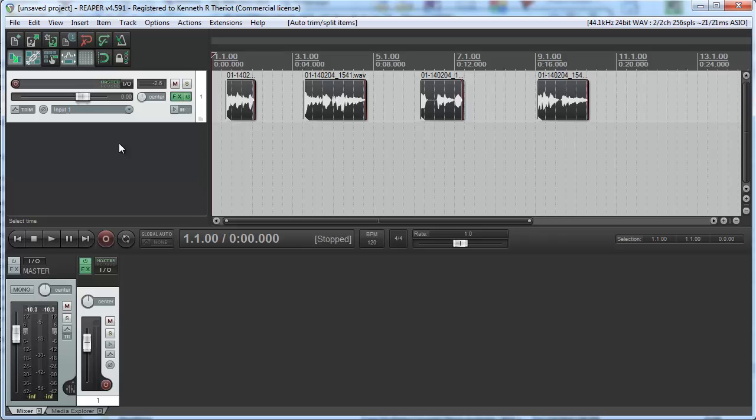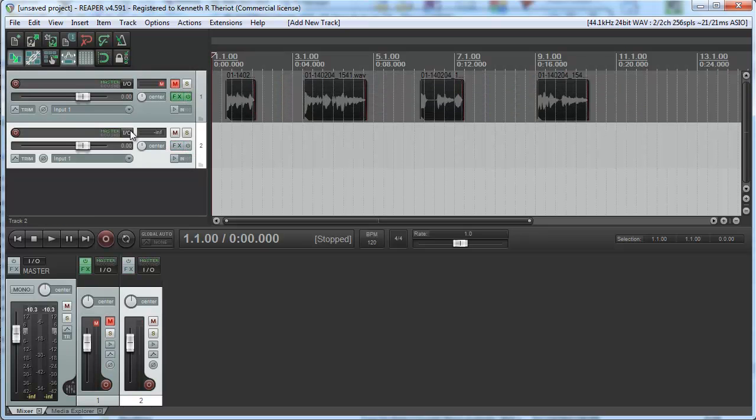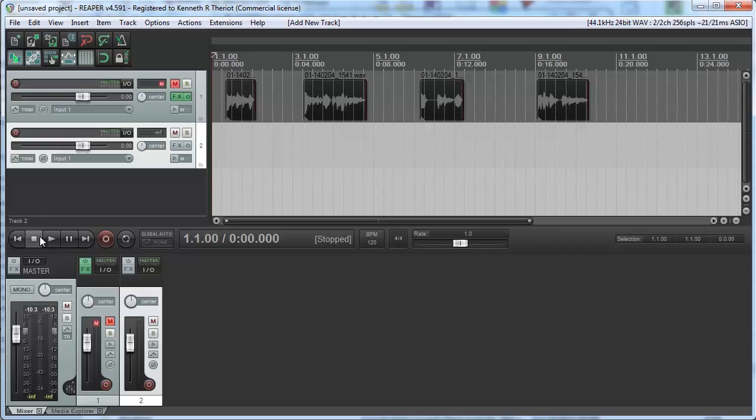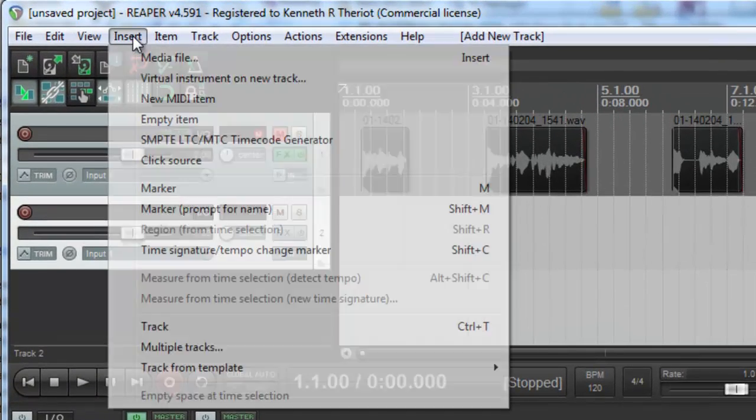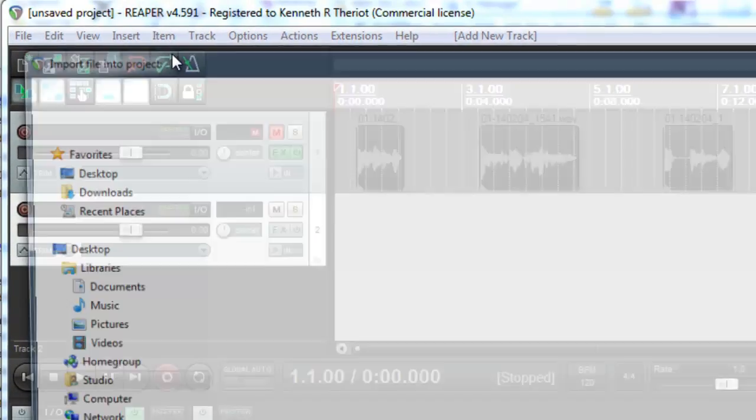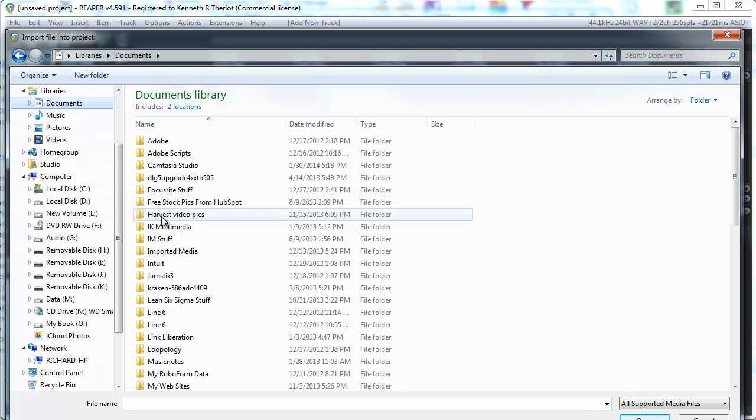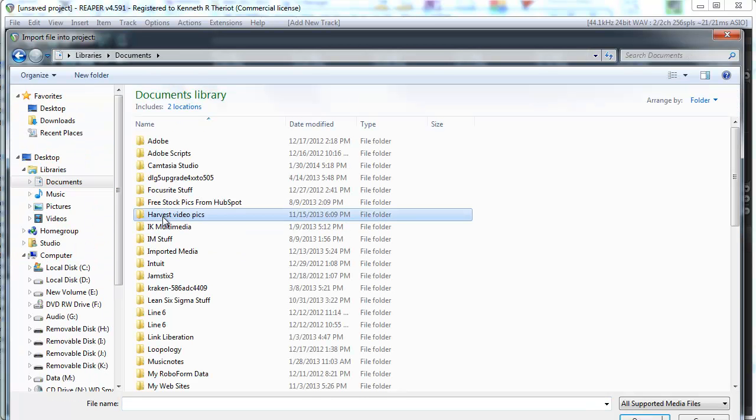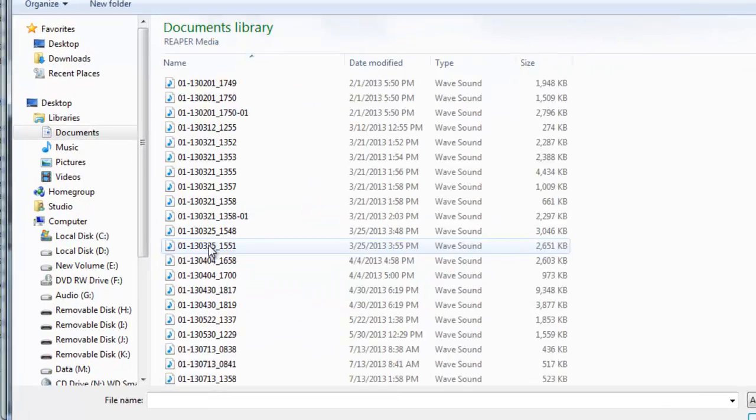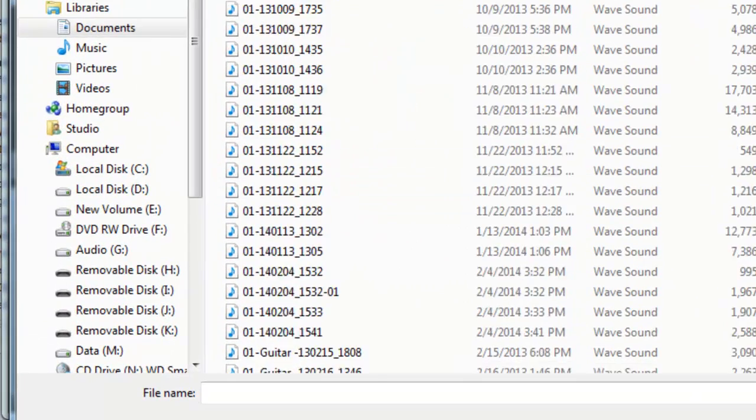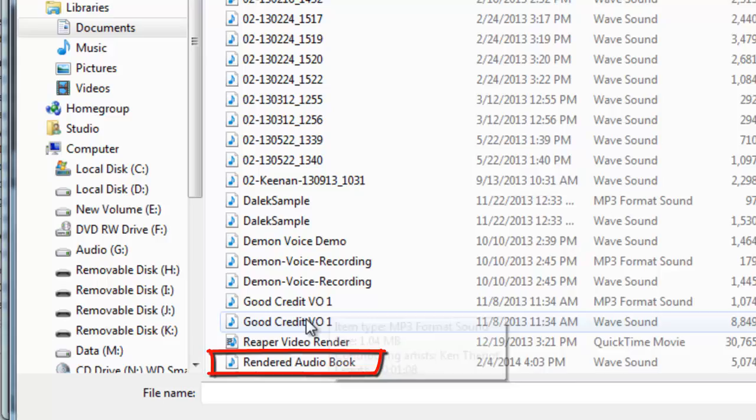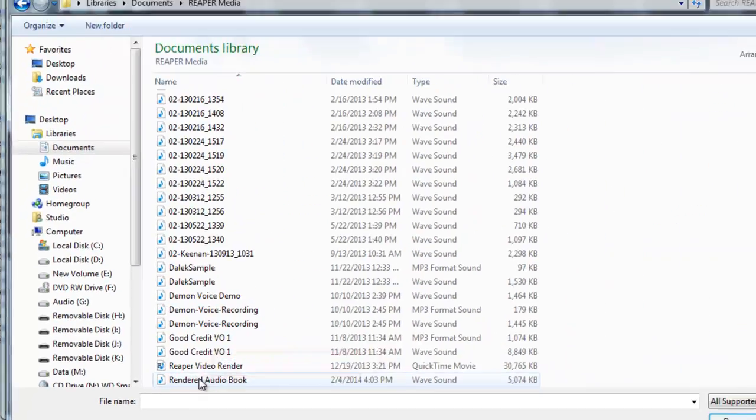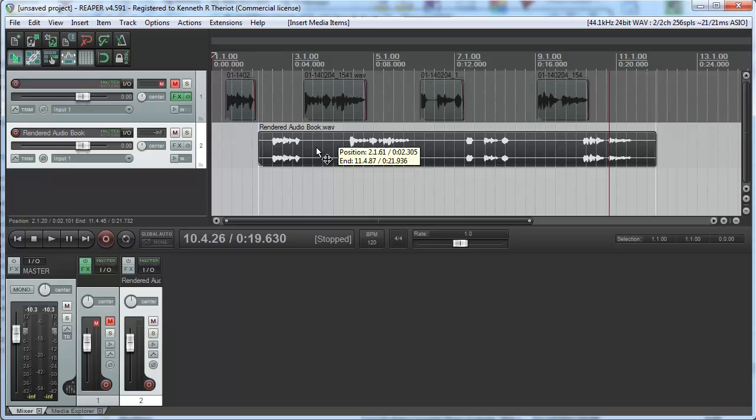Now let's take a look what that file is. I'm going to mute what we've done here, create a new track, come up to Insert, Media File, and let's go to Reaper Media, and we call it Rendered Audiobook. Voila, one file.